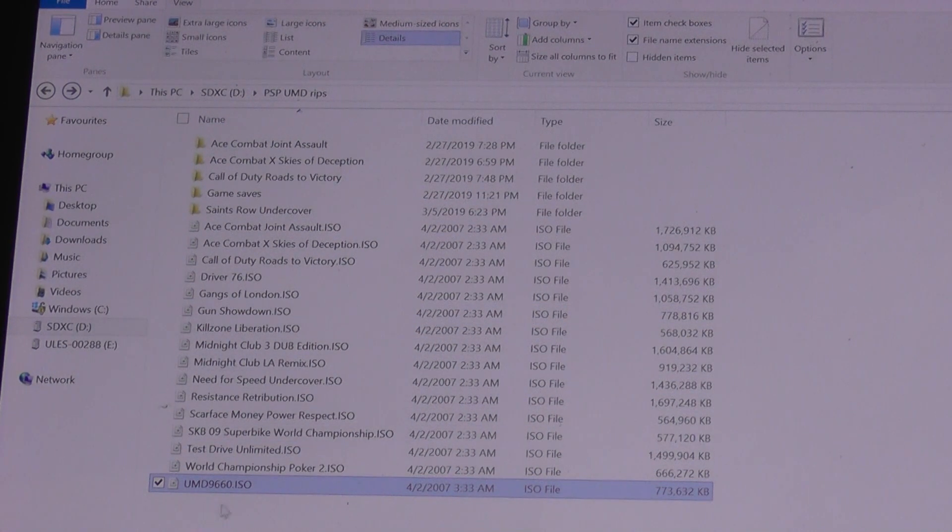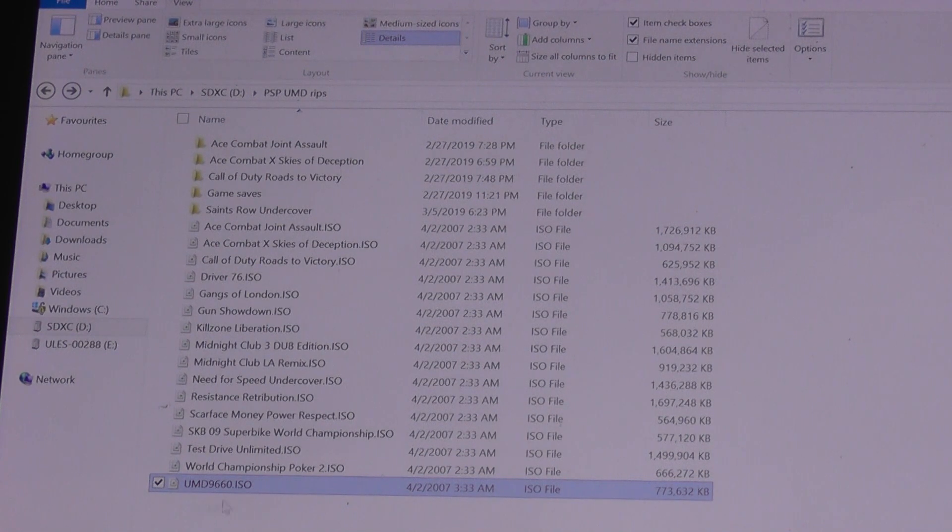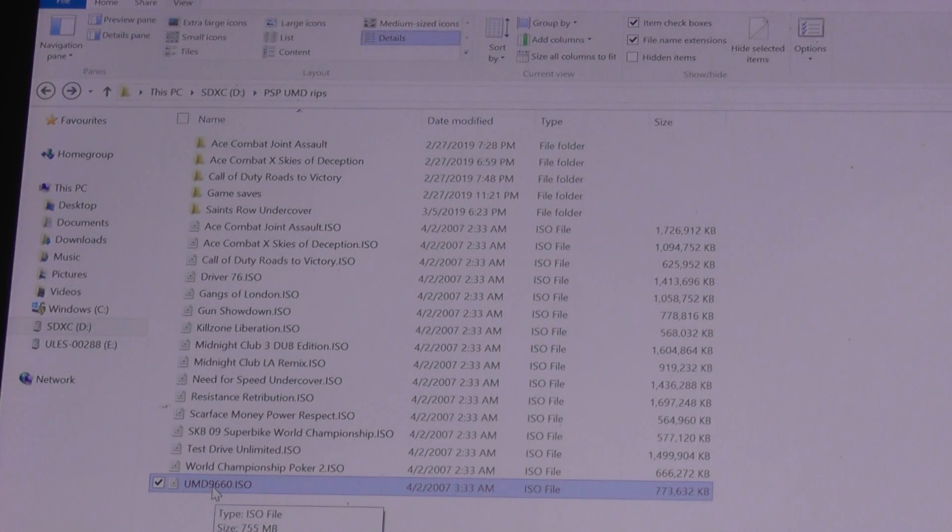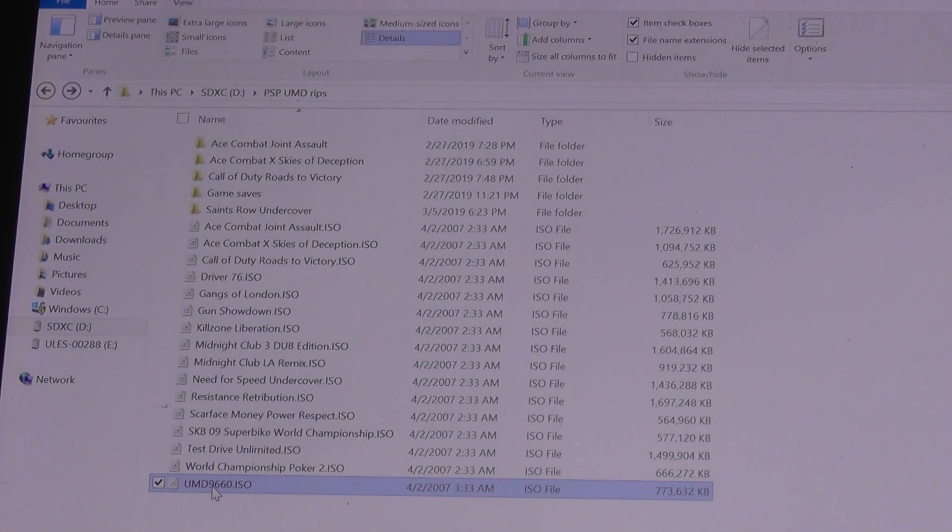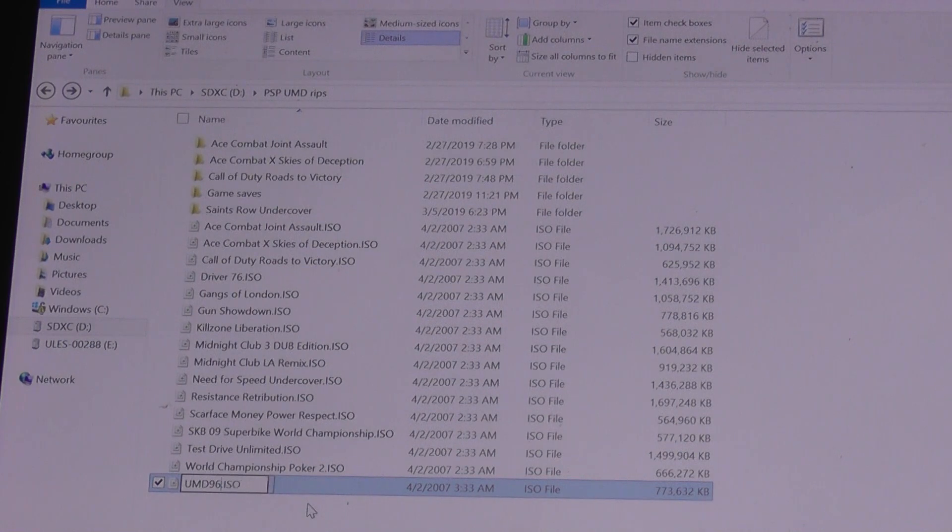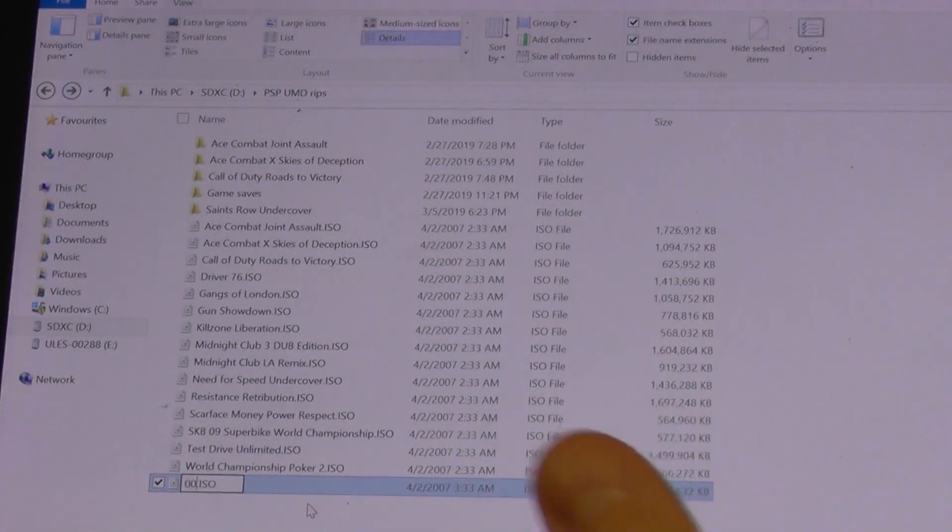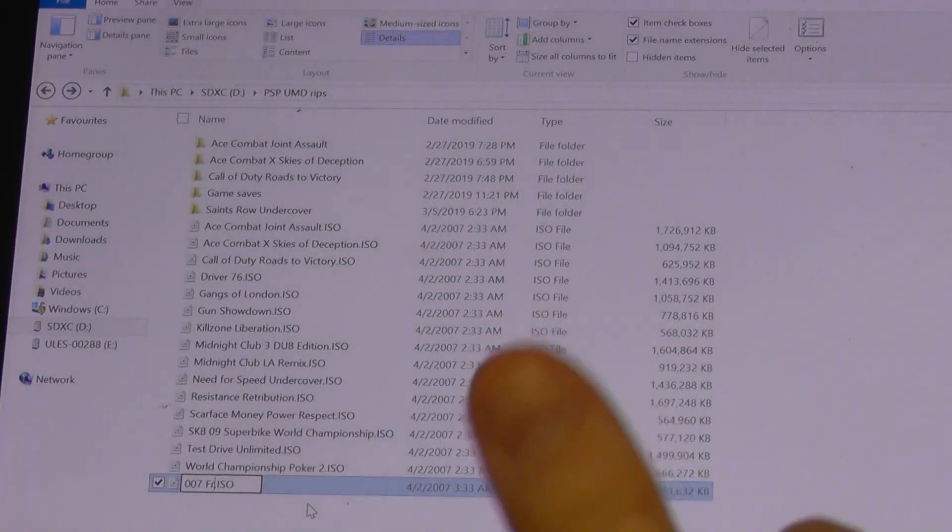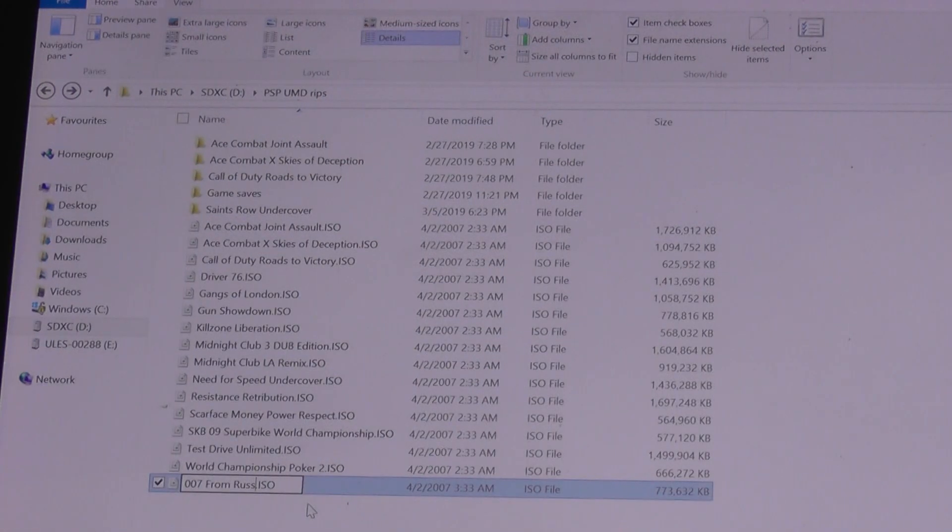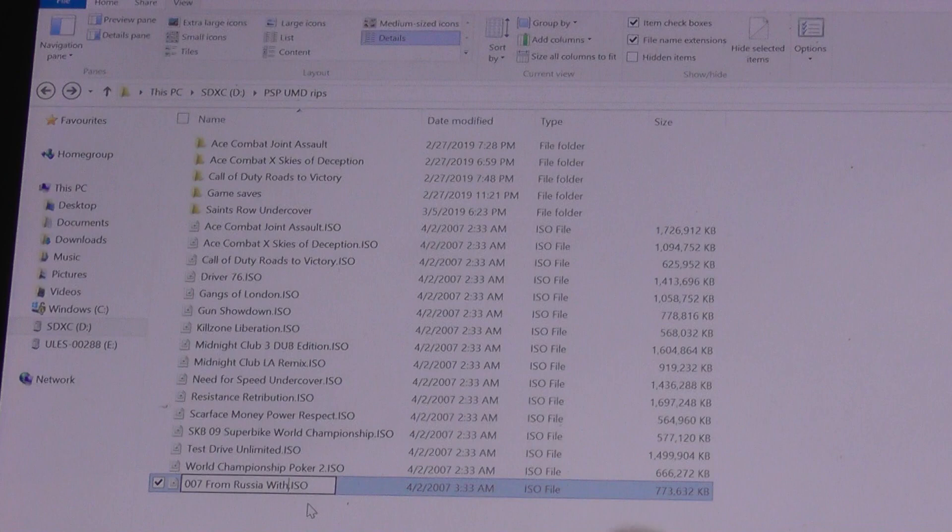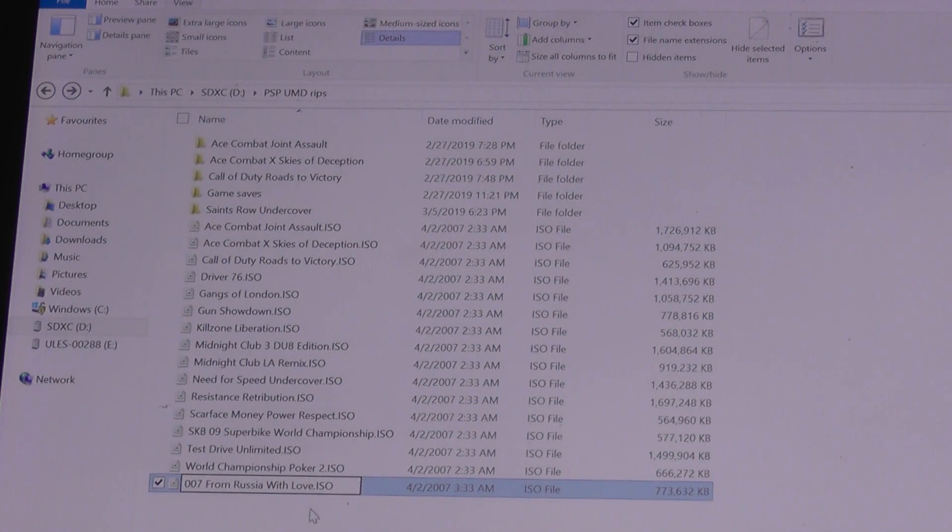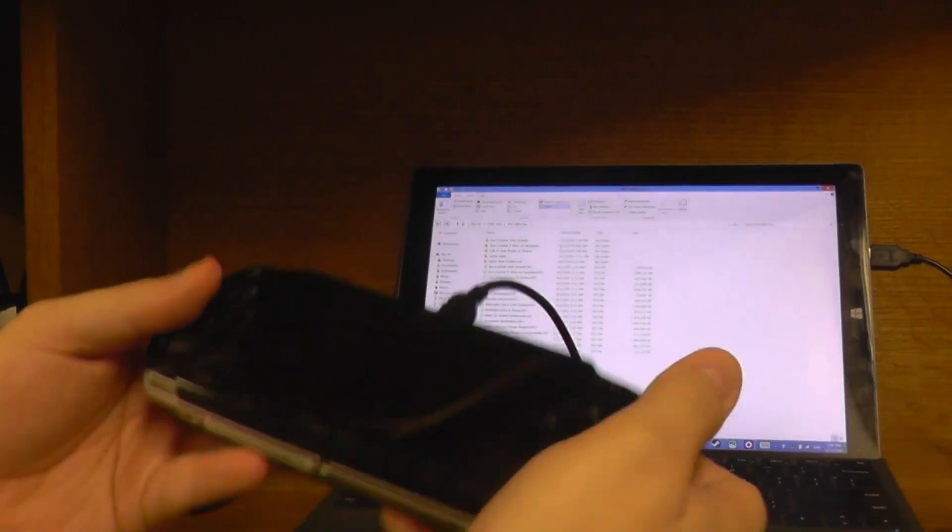All right, so first of all, what you want to do now is just rename it. So just double-click like that. There we go. This is From Russia with Love, so I'm going to rename this as 007 From Russia with Love.ISO. Okay.